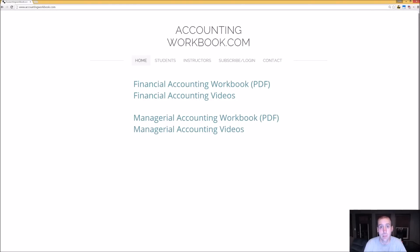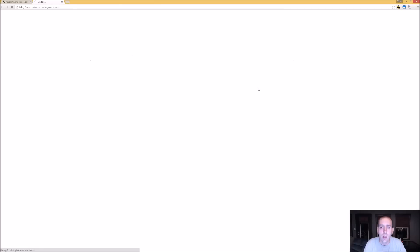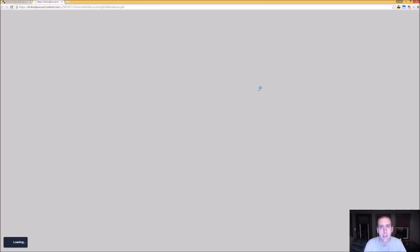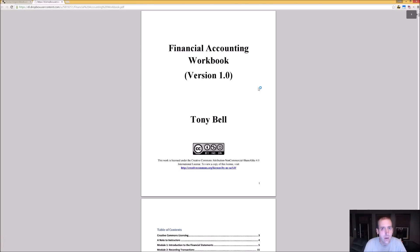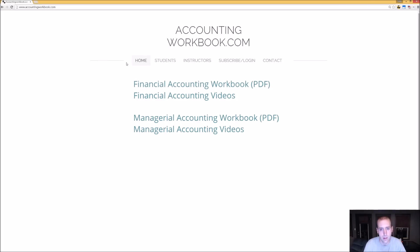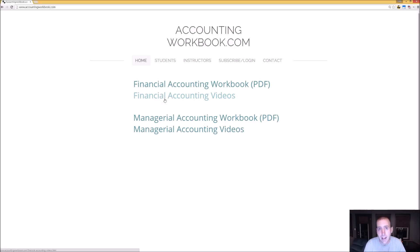All of the problems covered in my videos can be downloaded at accountingworkbook.com. If you go to the website, click the PDF link, you can download a copy of the workbook for yourself. Also on the website, you'll find links to all of my accounting videos, not just the ones I've uploaded to YouTube. I've uploaded over 100 extra videos on this website that you can't find on YouTube, so I do hope you'll check out accountingworkbook.com.